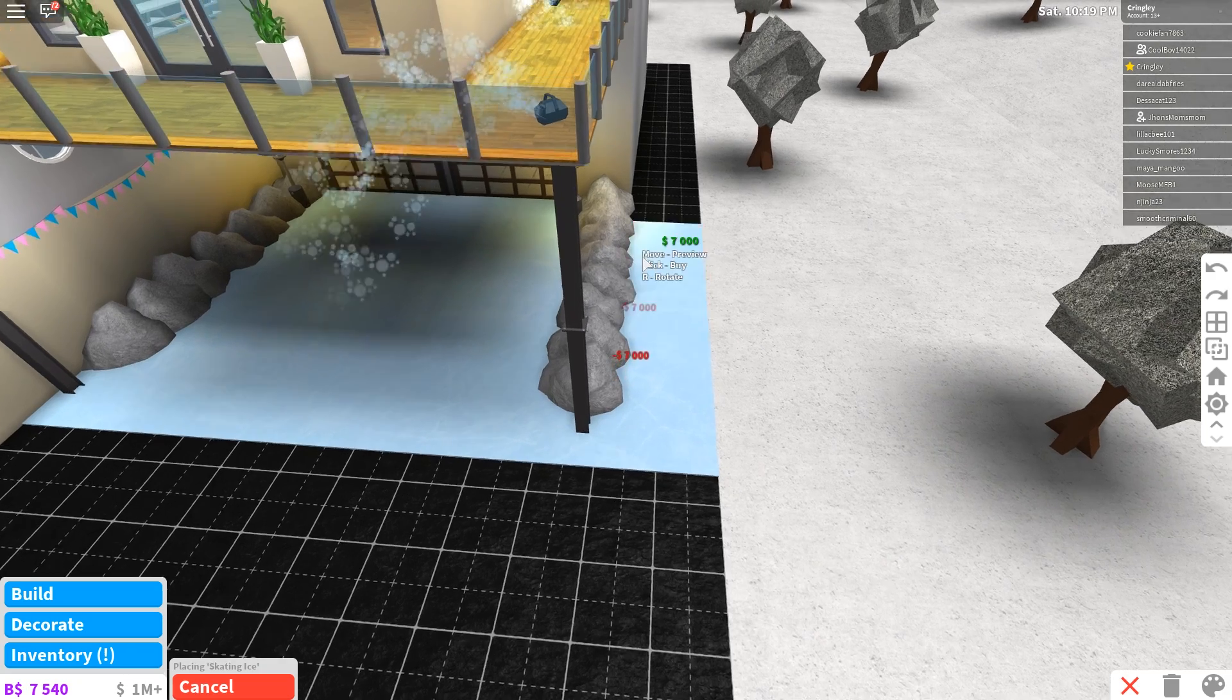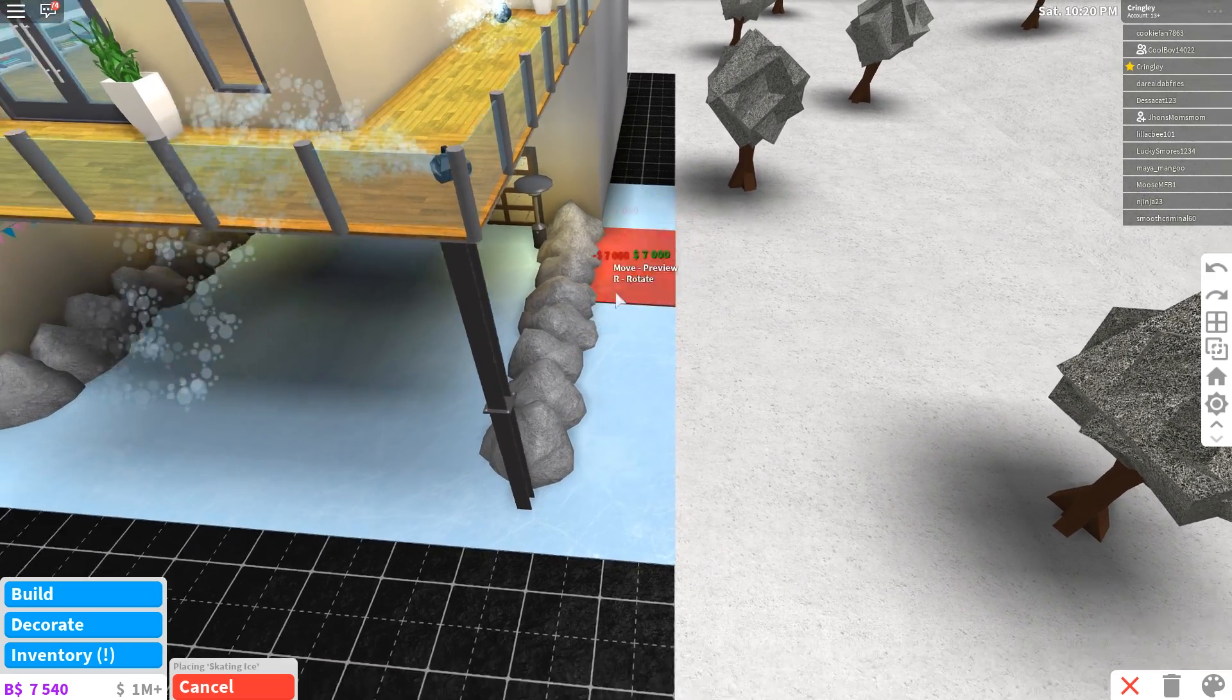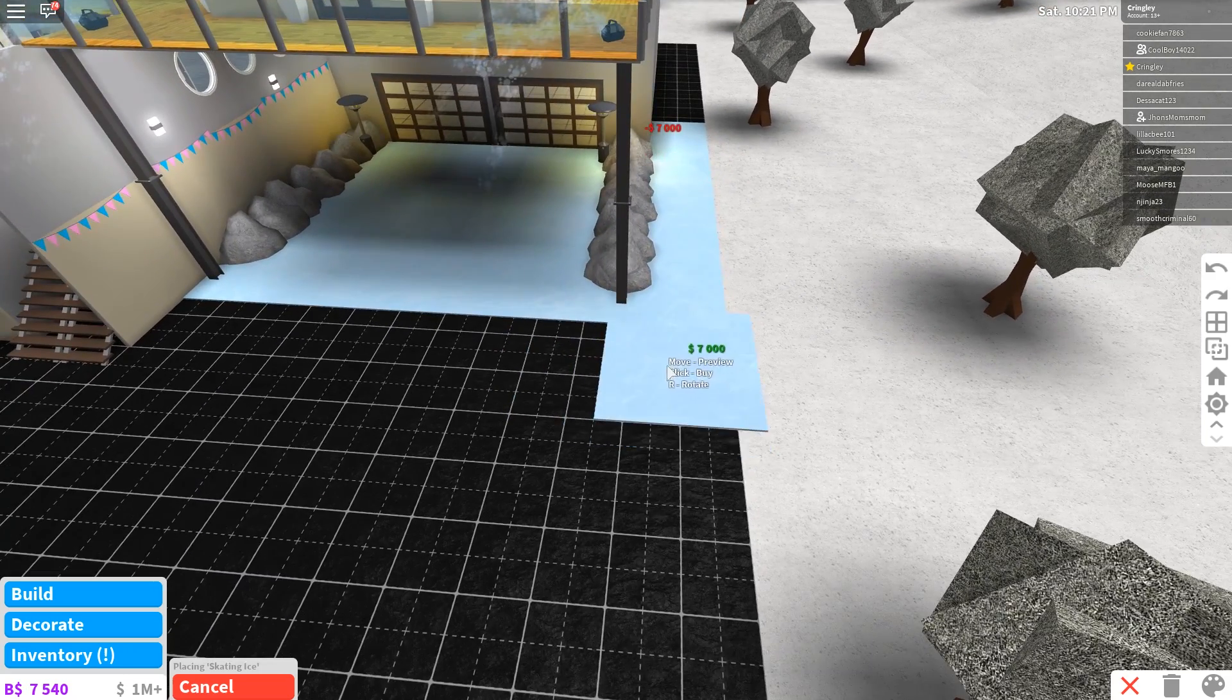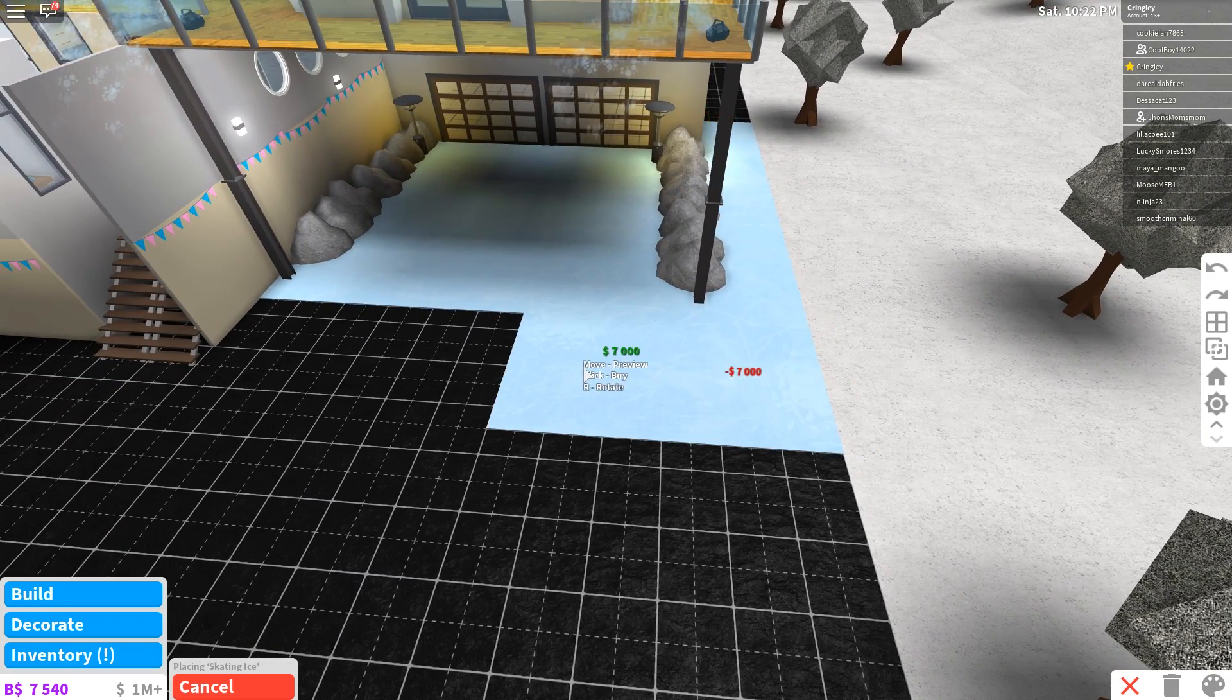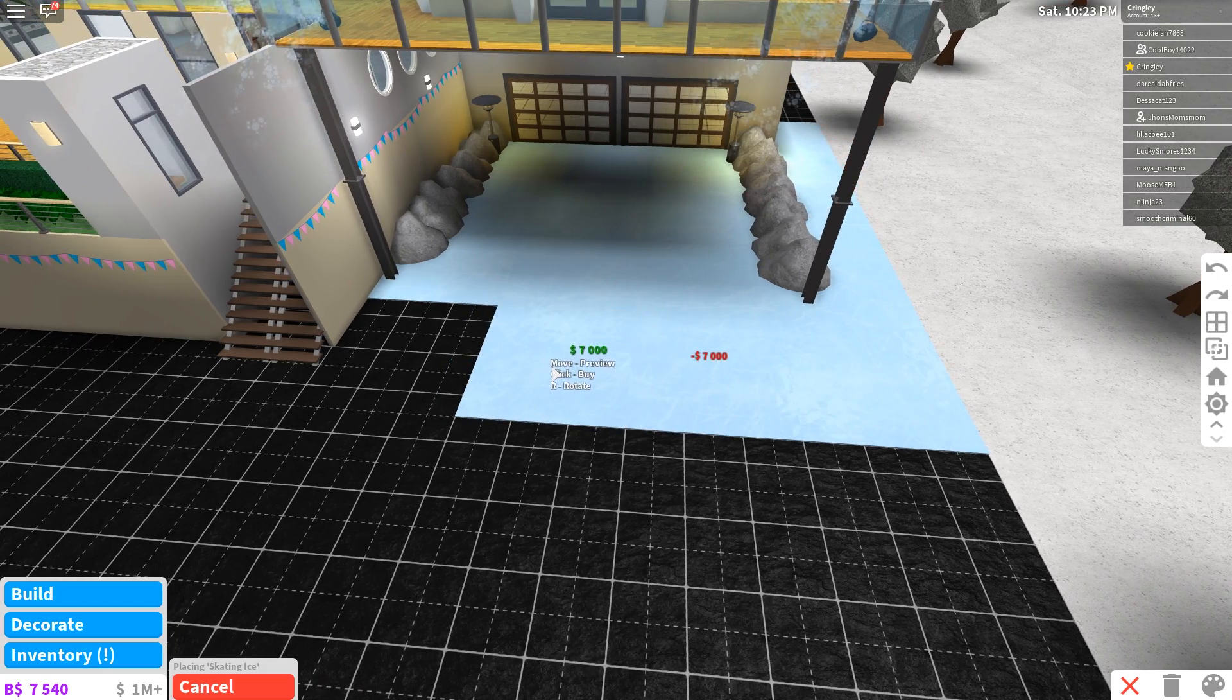Yeah. We got to make this look like a huge ice skating rink. It's got to look massive, bro. Okay. There we go. Perfect. Perfect. And just going to make sure everything's filled.